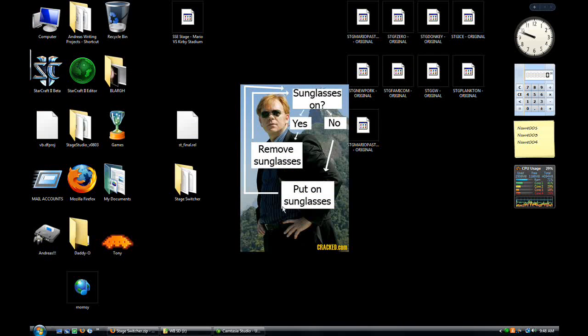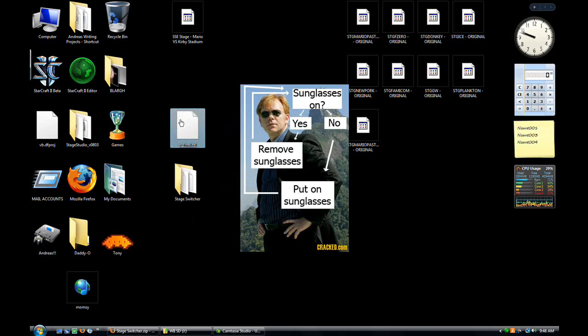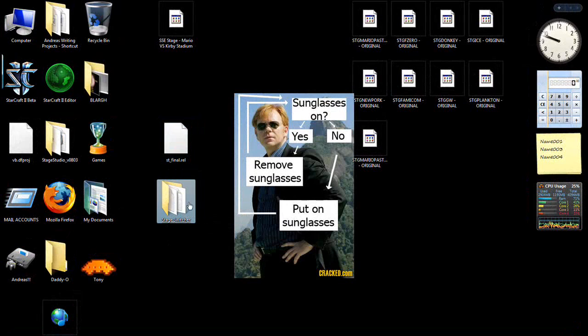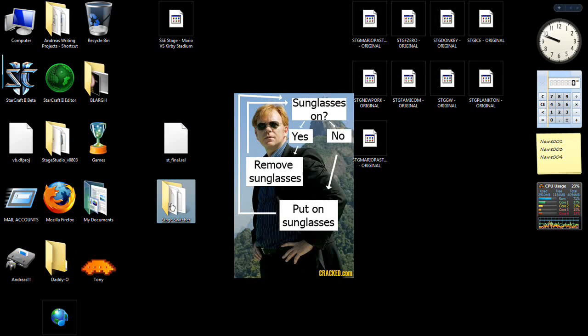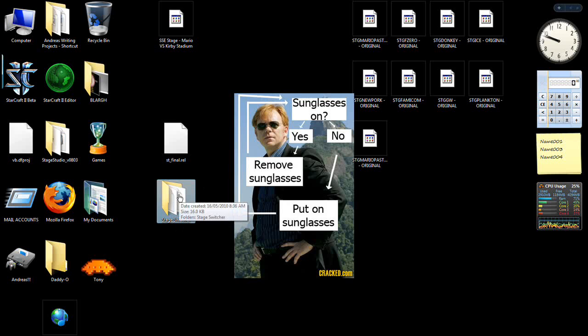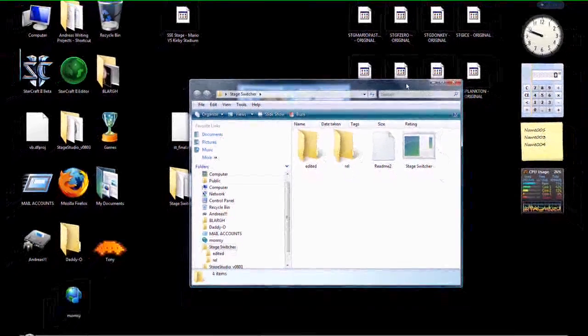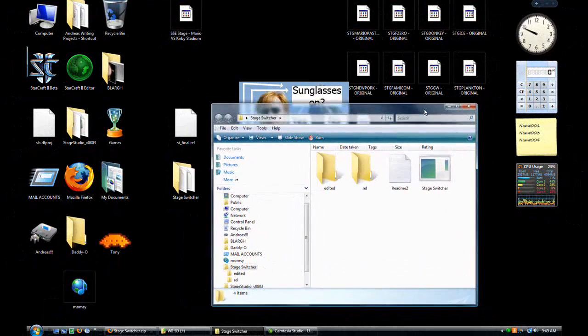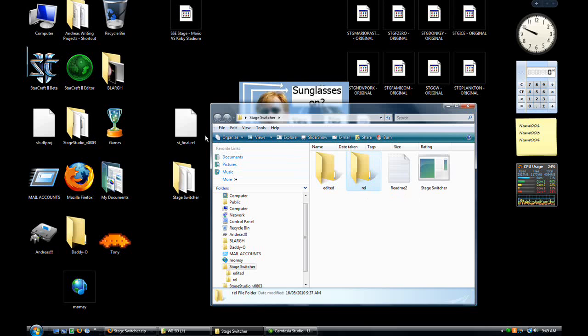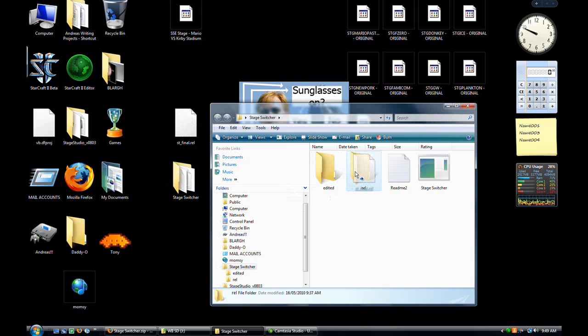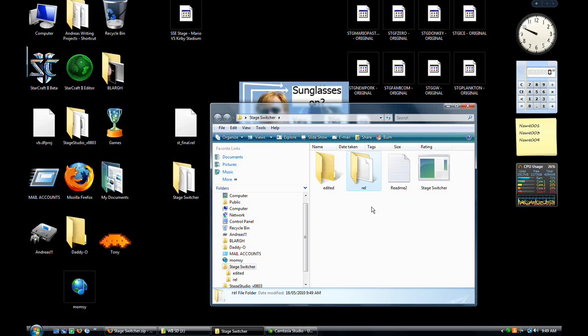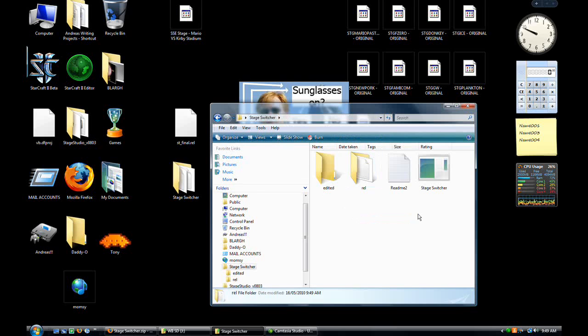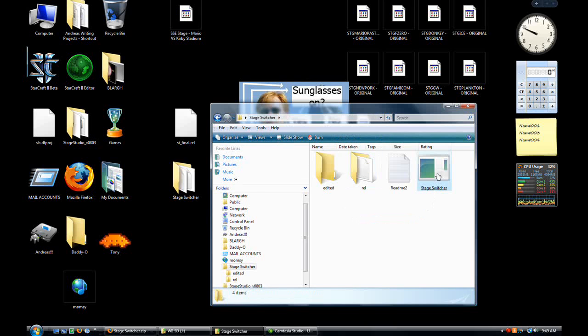When you have all three of those downloaded, you'll have this .rel file and a Stage Switcher folder. Open up your Stage Switcher folder. You'll notice Edited .rel, Readme2, and Stage Switcher. It's usually a good idea to read the Readme, but you have me, so what's the difference? What you're going to do is put your unedited .rel's in the .rel folder, run Stage Switcher, and they will come out in the Edited folder. Basic stuff. Right-click, drag your Stage Final .rel into the .rel folder. Double-check that it's in there. Go back, run Stage Switcher.